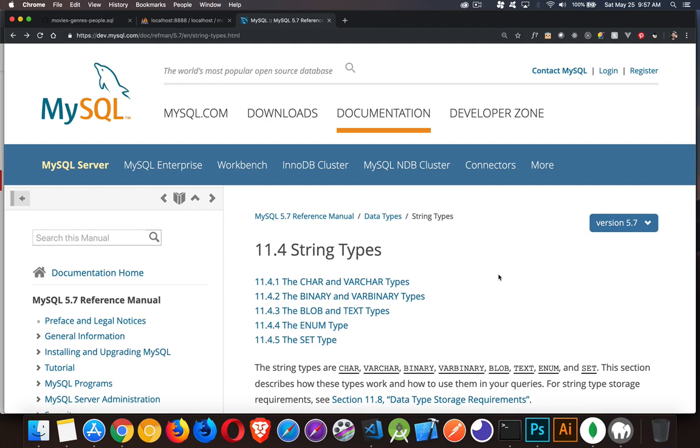All right, so next in our MySQL series, we're going to be talking about the string data types. There are actually quite a few string data types, but they fall into a few different categories.